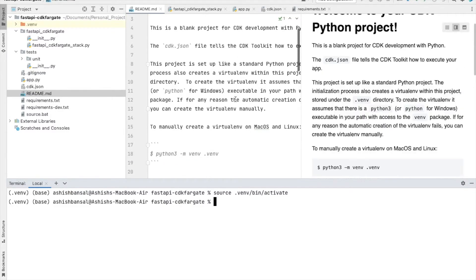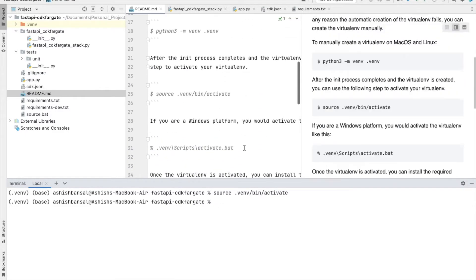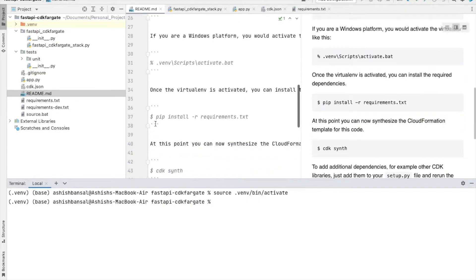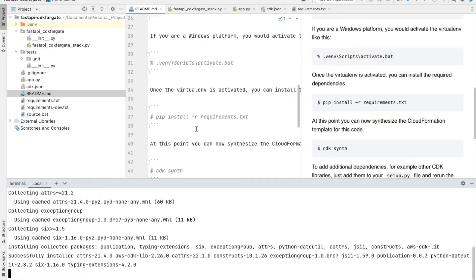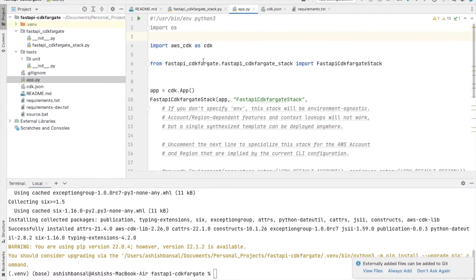Now I'll install all the libraries listed in requirements.txt using pip install. We have installed the necessary libraries. Now we need to copy our project from the previous lecture and place it here.